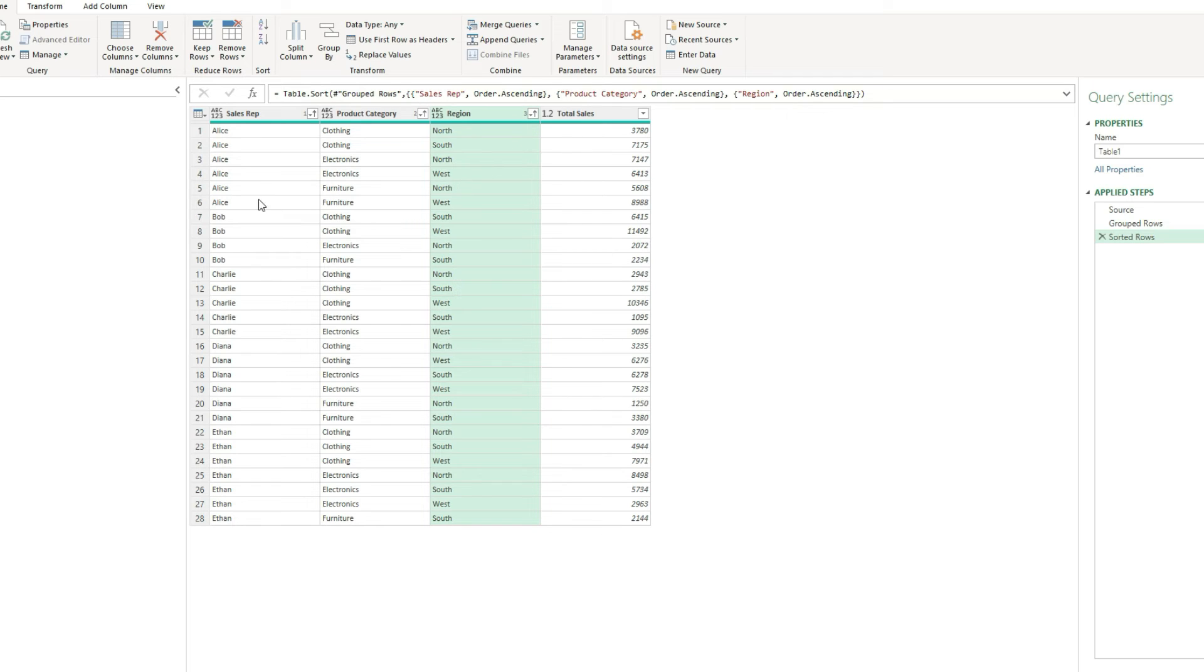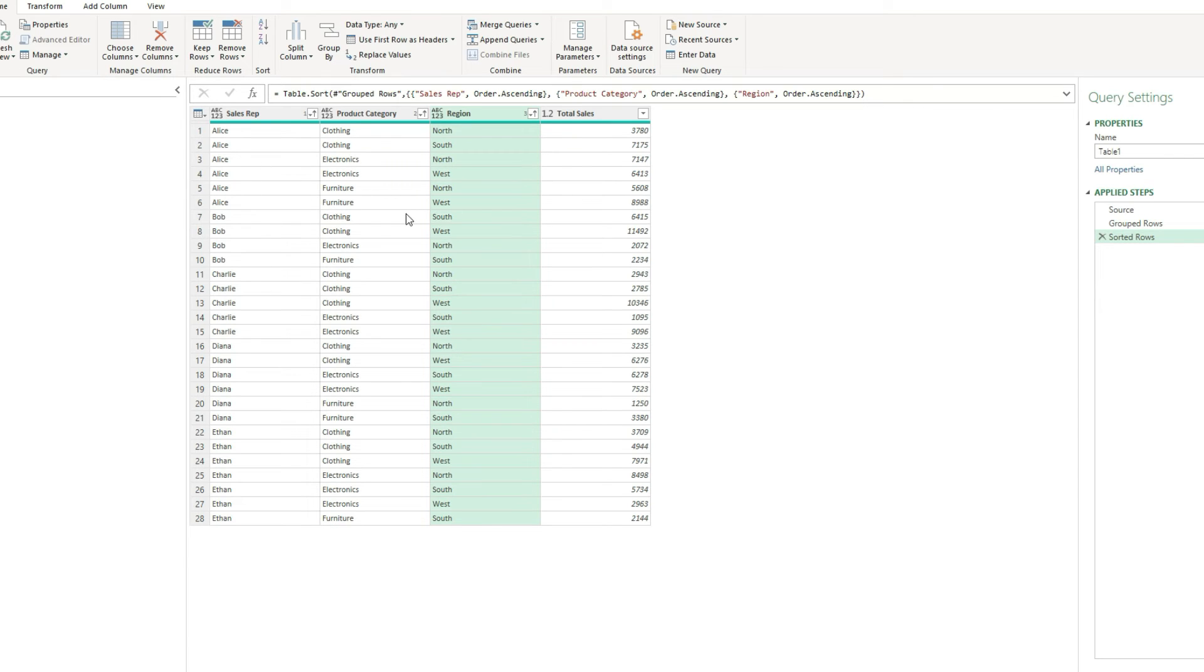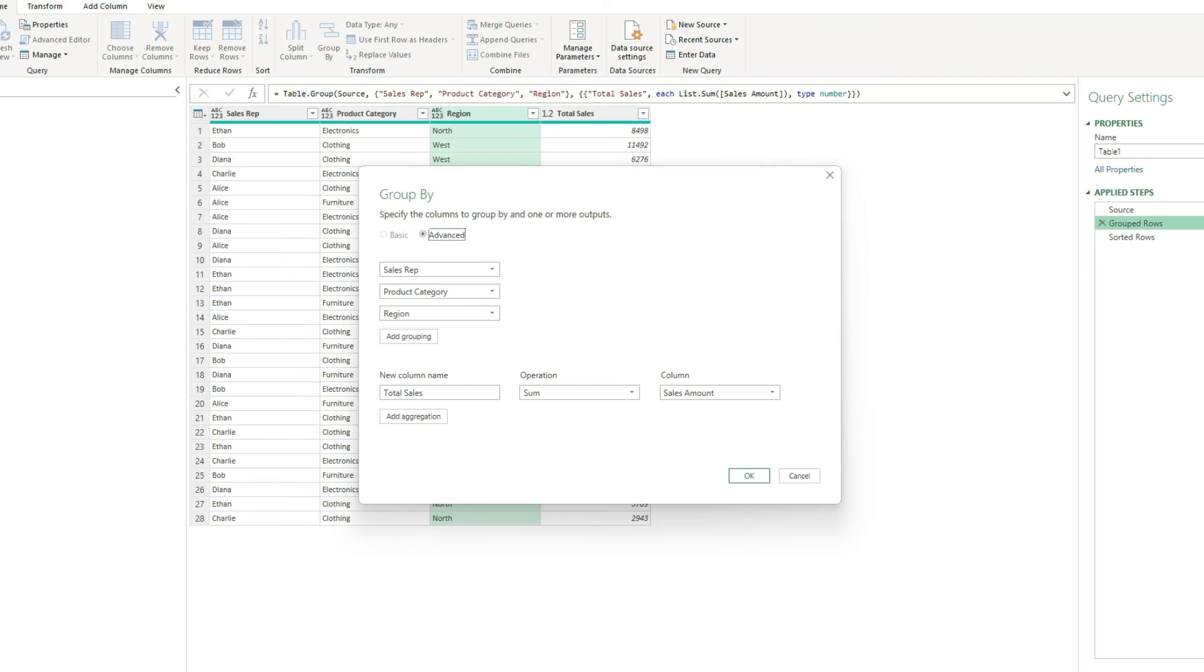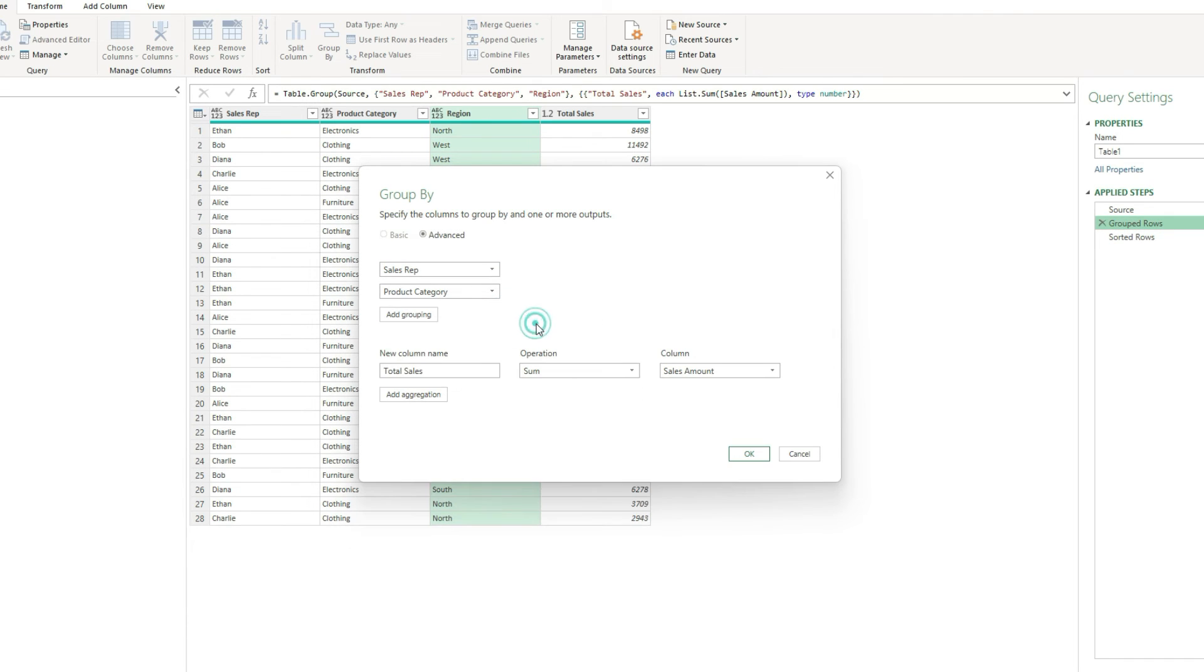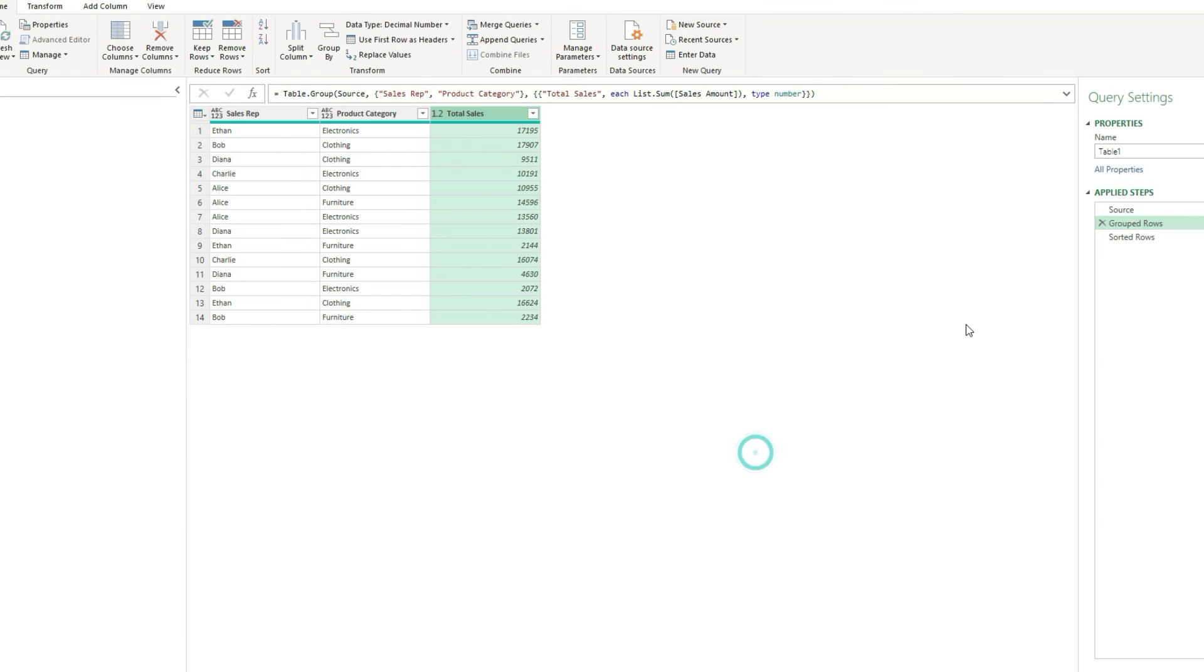So we've got our breakdown by sales rep, then category, and then region. Now, obviously, if you didn't need a breakdown by region, and you just wanted to see sales rep and product category, you could go back to this grouped row step and remove that grouping if you wanted to, and just have sales rep and product category.